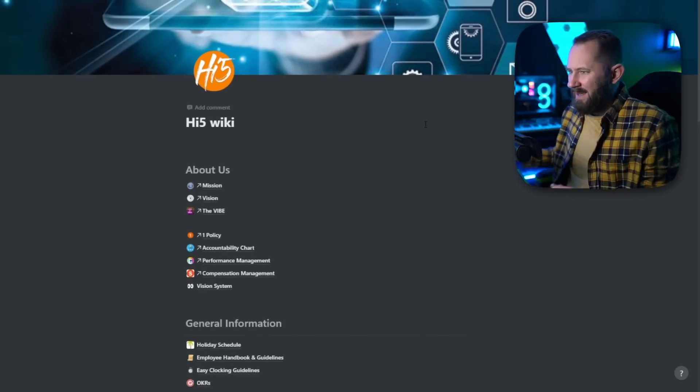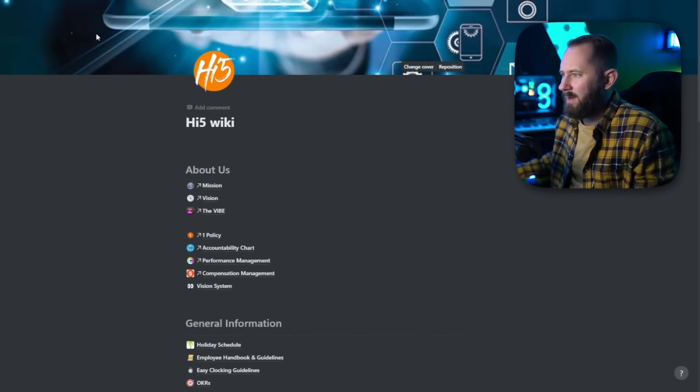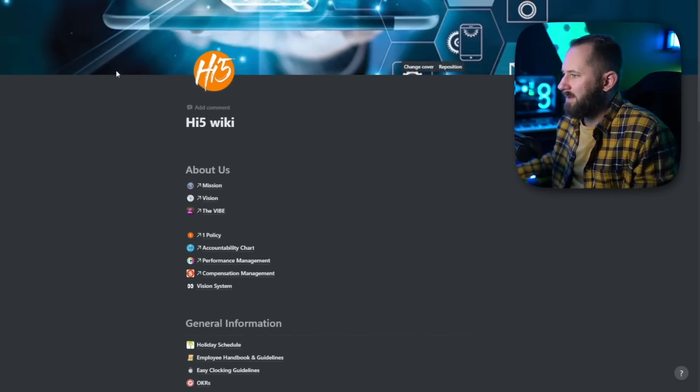I want to show you my Notion workflow, but first for new viewers, I want to demonstrate what Notion is in its most basic form. It's like a modular document interlinking system — it's so hard to explain.